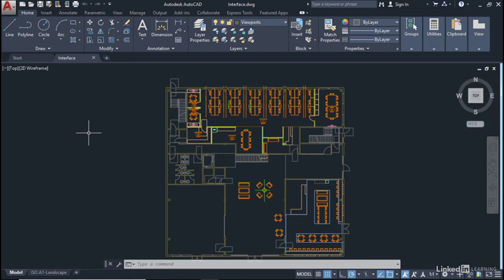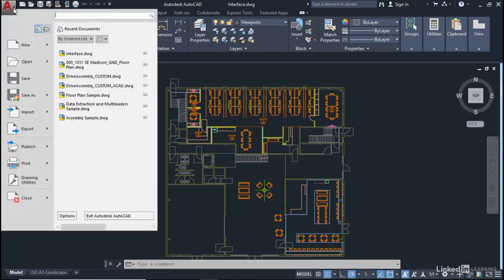So let's have a look now at the application menu. The application menu is available on the big red A in the top left corner of your screen. If you click on the fly out menu, the little arrow next to the red A, the application menu appears like so.